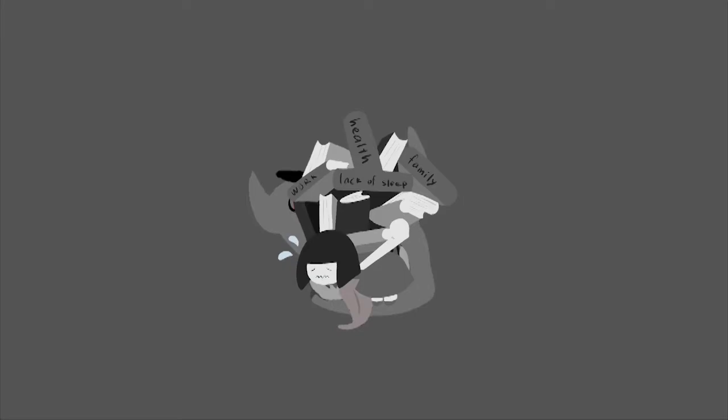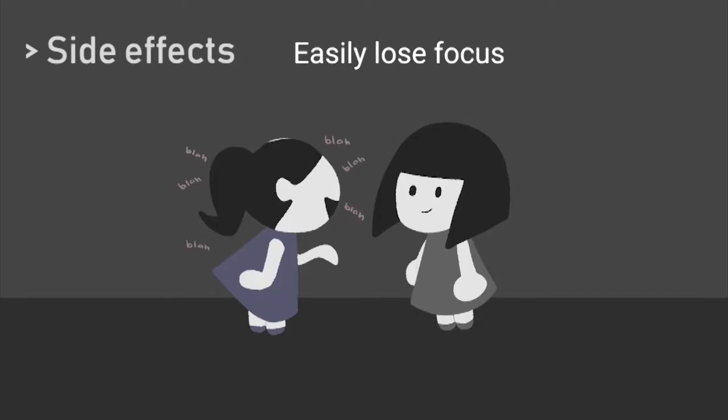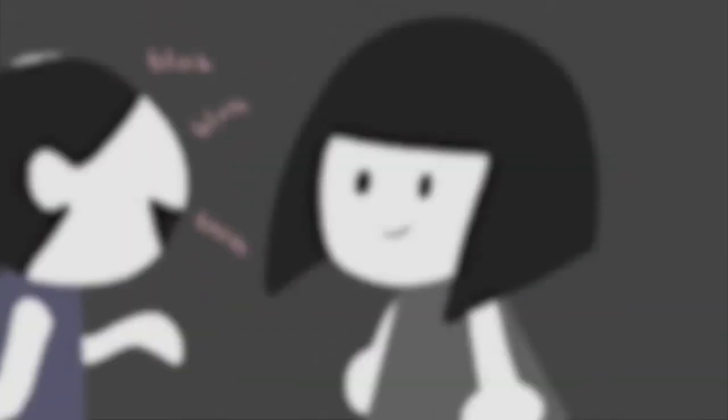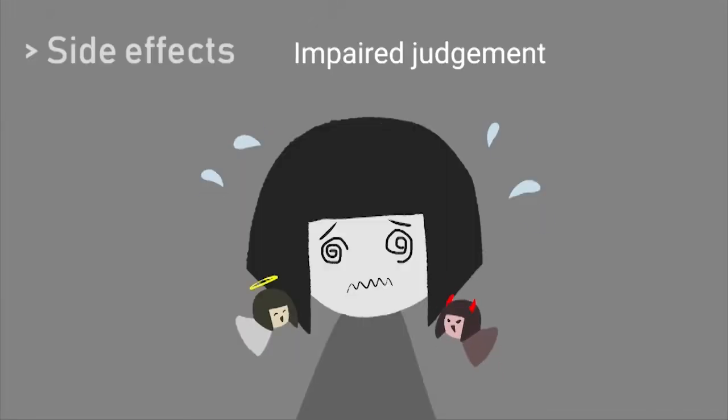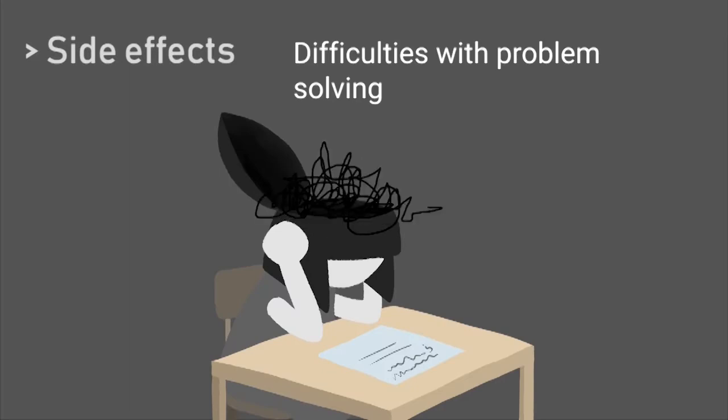Anxiety can occur from unmanageable stress, which is the core of anxiety. Side effects of these illnesses can make you easily lose focus, impaired judgment, and having difficulties with problem solving.